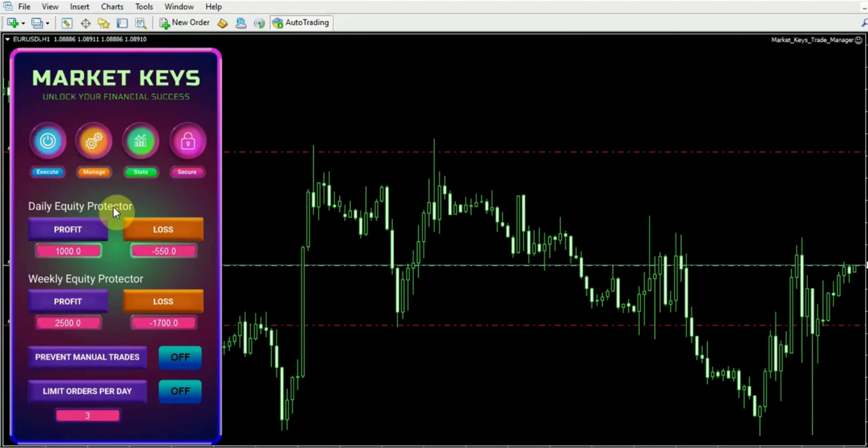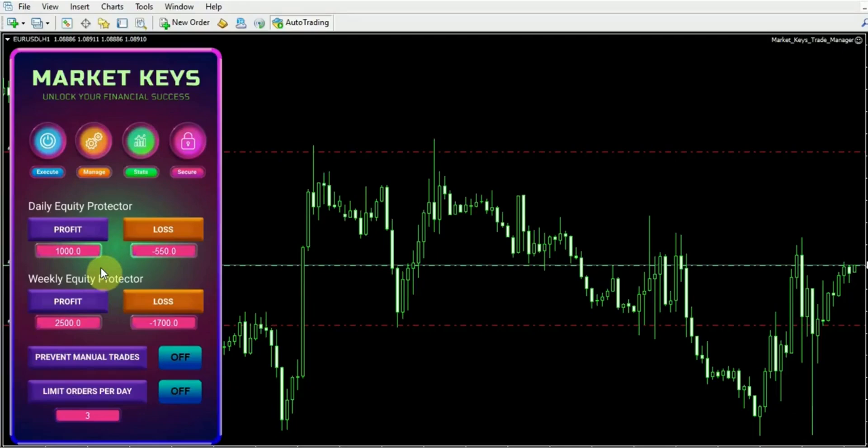For instance, if you set a profit target of 1,000, the trade manager will halt trading once that level is achieved. Similarly, if you set a loss limit, such as 550 in this case, then the trade manager will automatically halt trading when that threshold is reached.